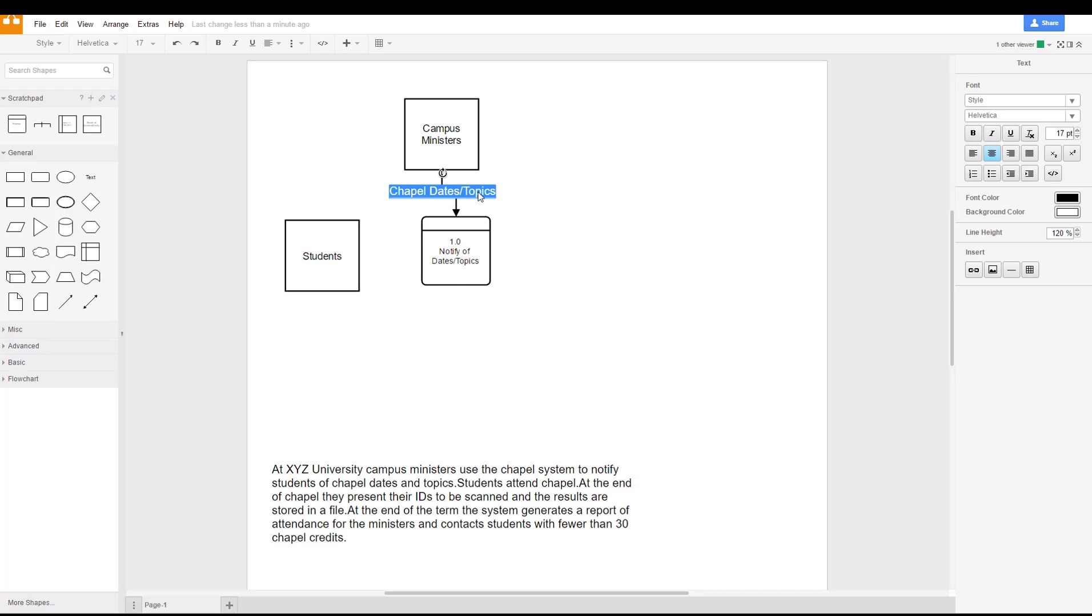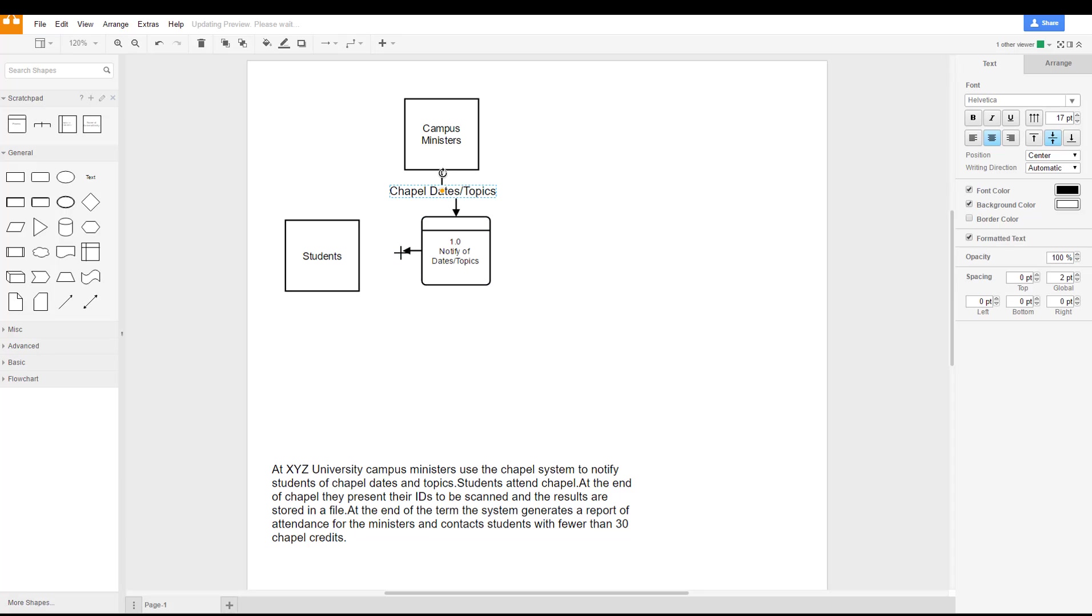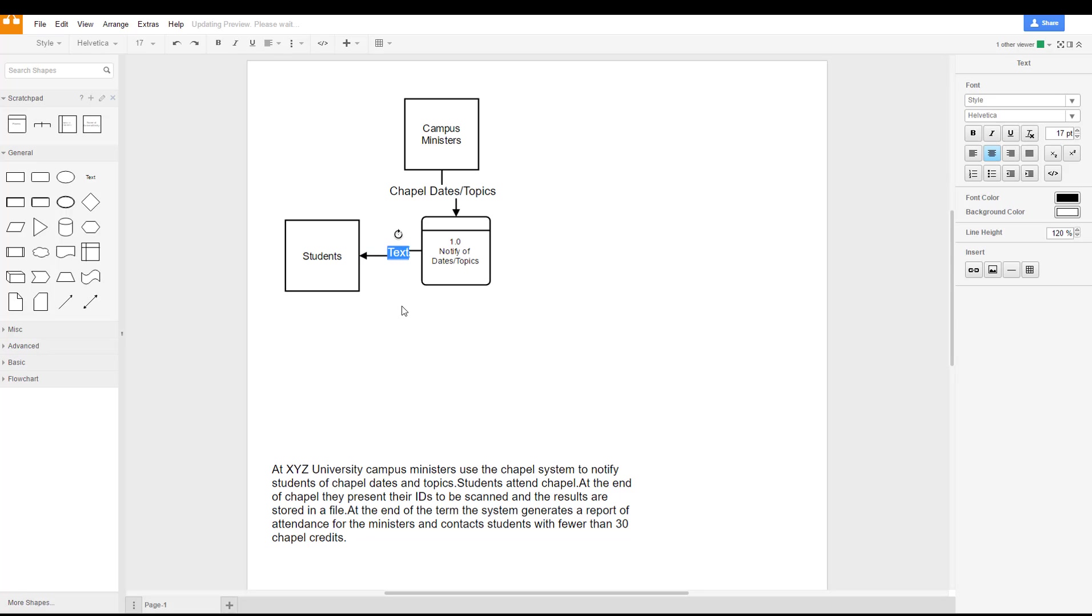Now I know we're going to be copying that over because it goes over here to the data flow to the students because they get notified of this, so I'm going to just copy and paste the text over.